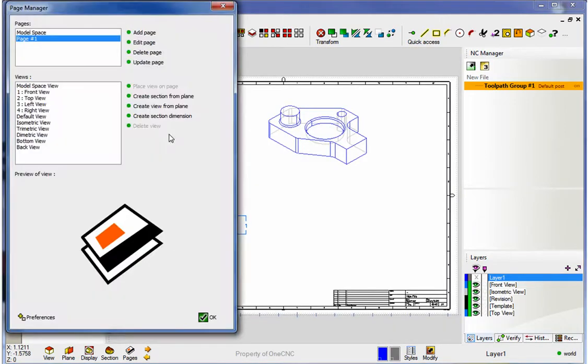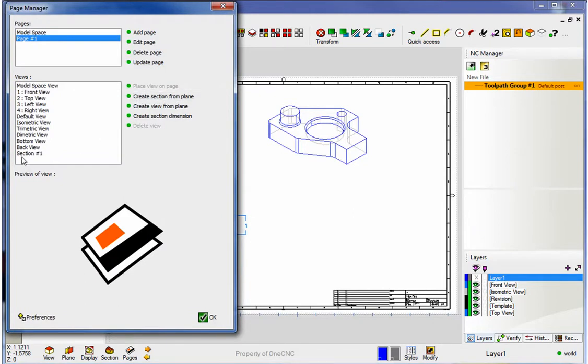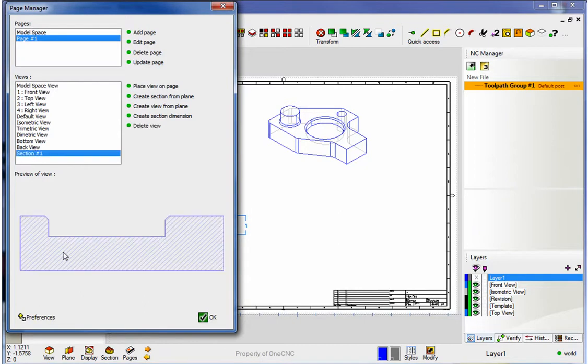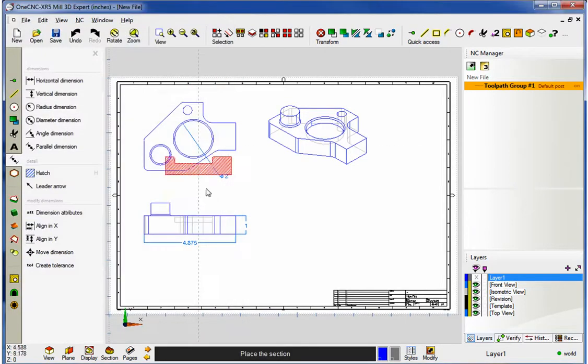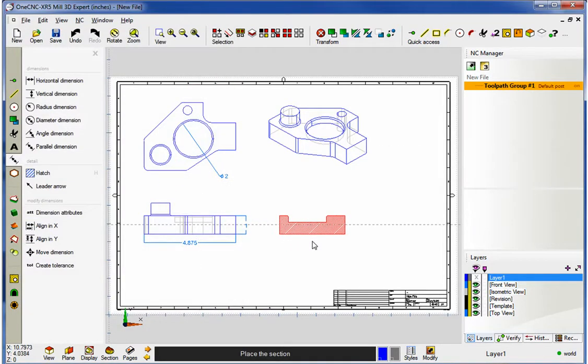We'll go back into pages, and you'll see here there's an option called create section from plane. As soon as I click that, a new section gets created down here. If I select that, there's the cross-sectional view. If I want to place that on the screen, I just put place view on page, and I can put this anywhere that I'd like.